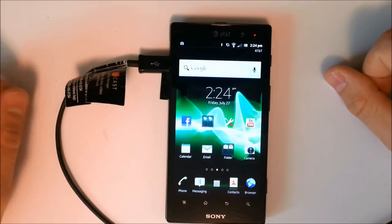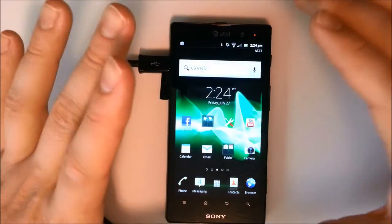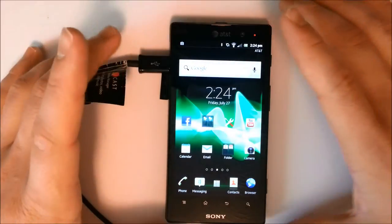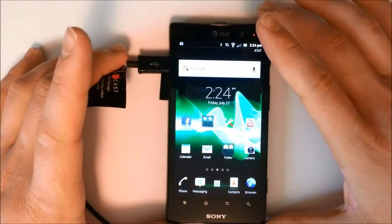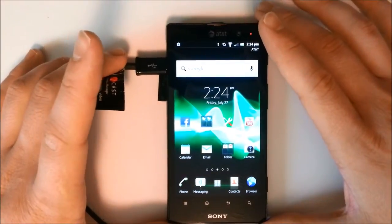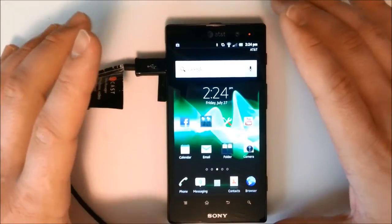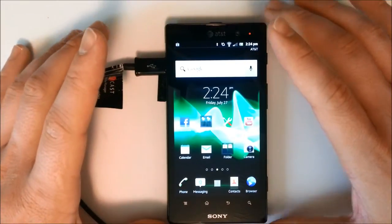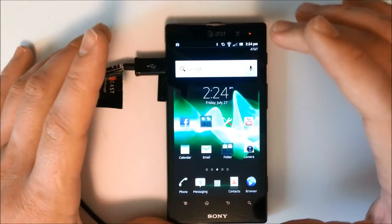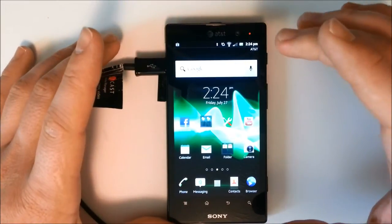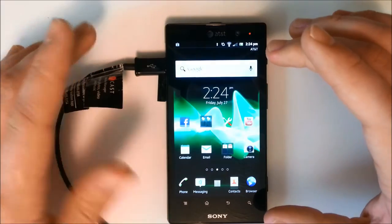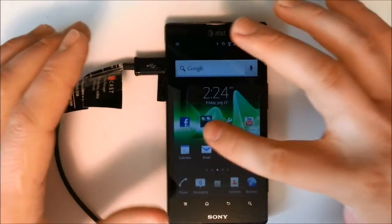Today we've got a review all about the media for the Sony Xperia Ion. We've already done our in-depth review you guys can check that out, but today we're gonna be focusing on the media aspect that Sony is pre-loaded into this awesome phone.